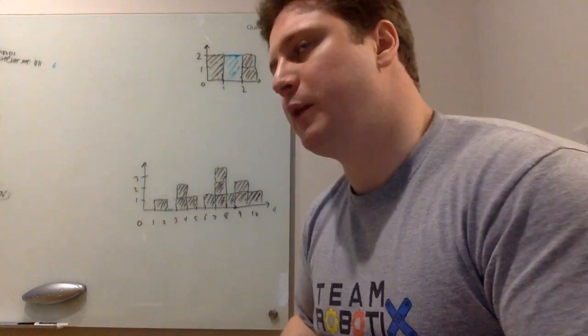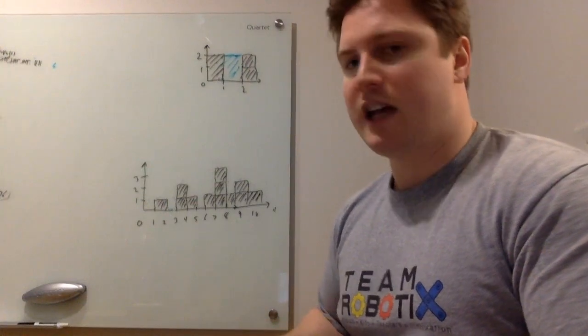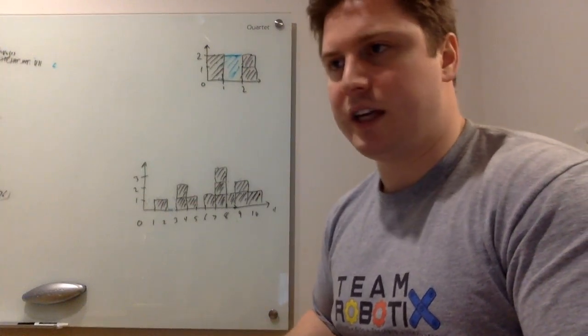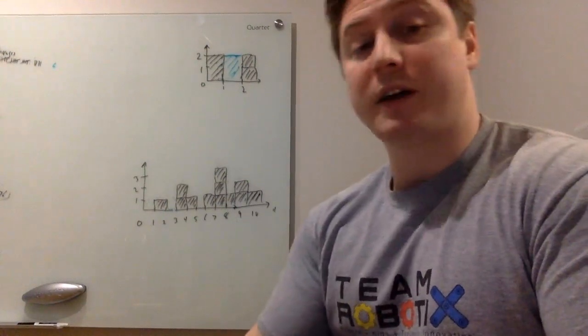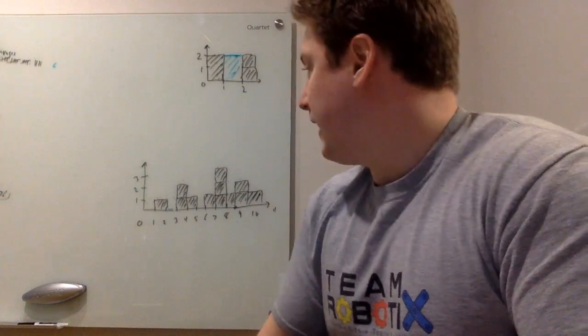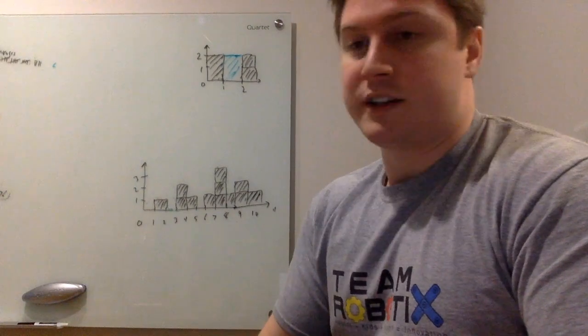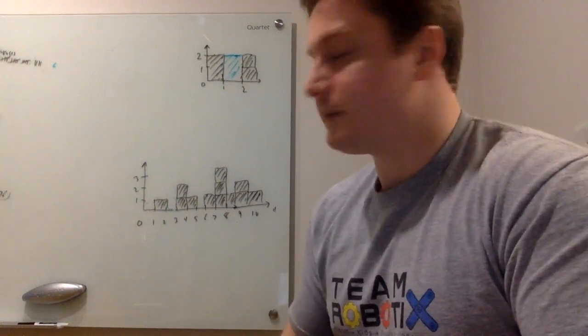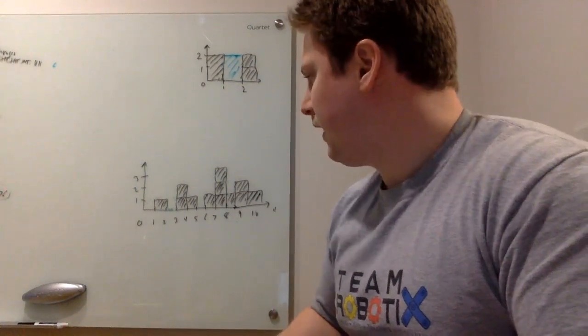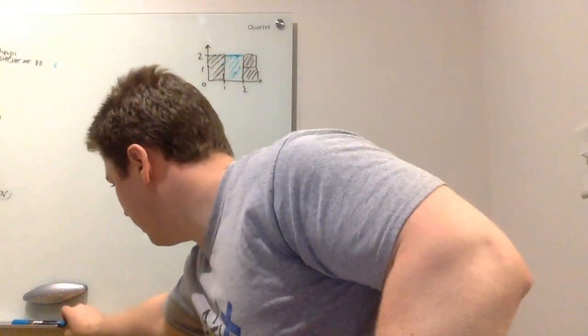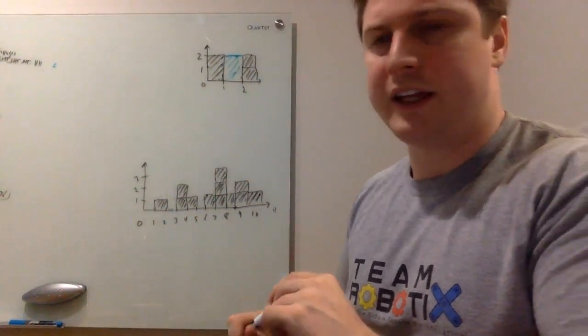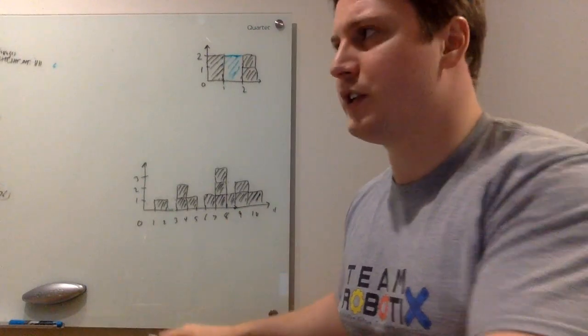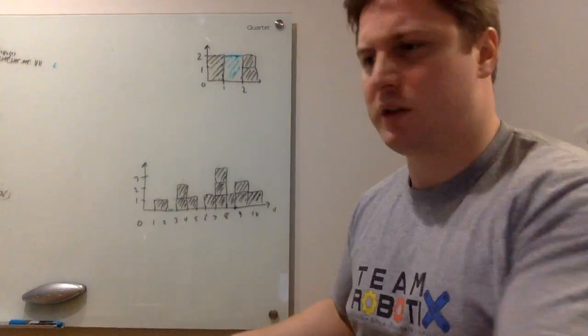But if you think about it a little bit more cleverly, we can do a similar approach to that, but just using linear time complexity and constant space, if we're using pointers.